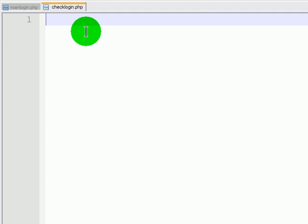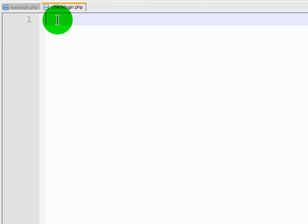I've already got my editor open, and I've already started it off here. I've saved it as check login.php, and I'm going to create some PHP code.